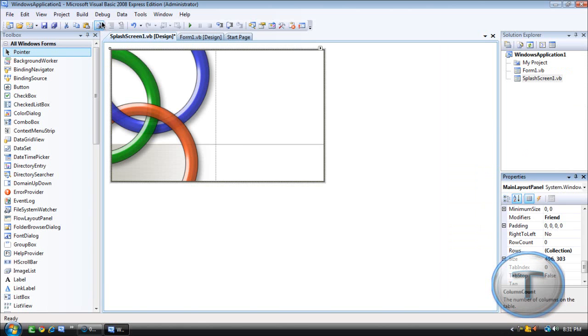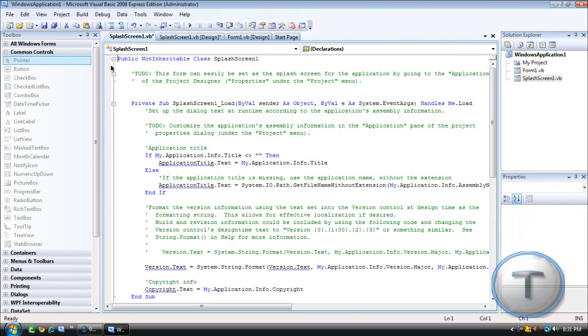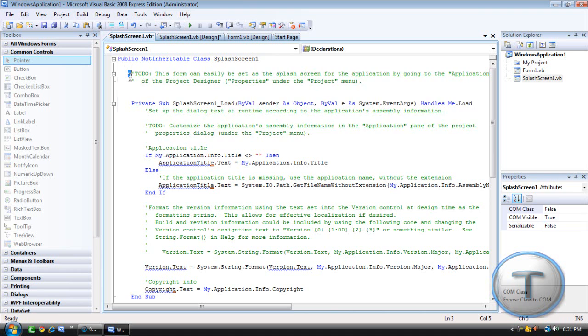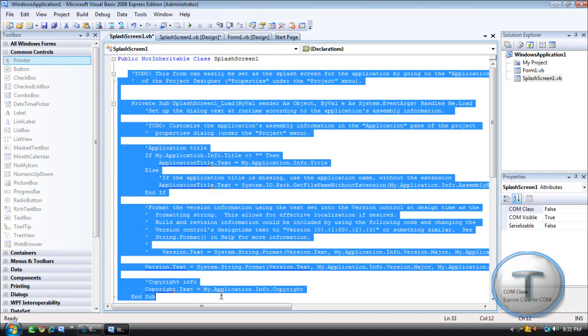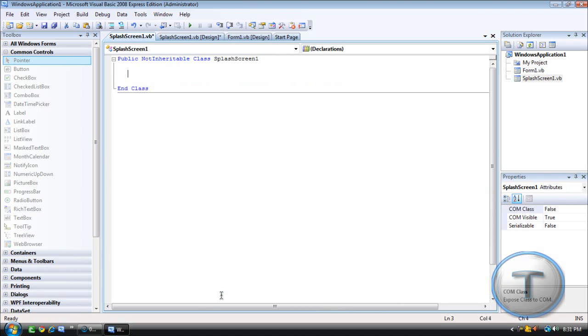Then after that you're going to check the code and you're going to delete everything between Not Inheritable Class to End Class. It should be empty.